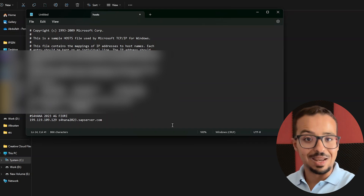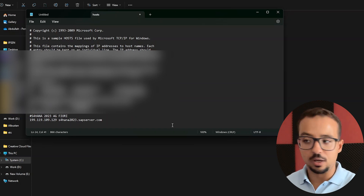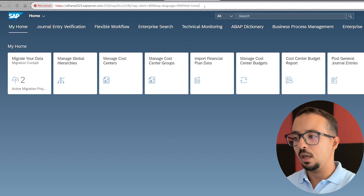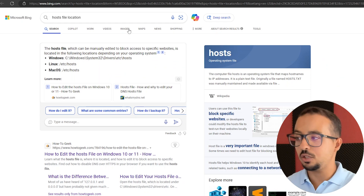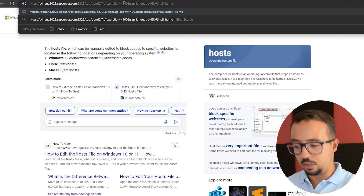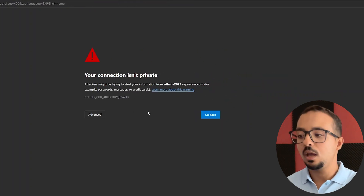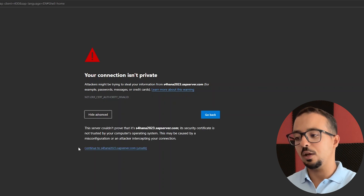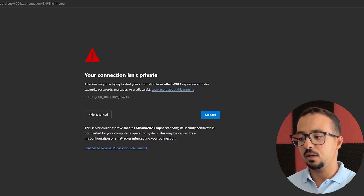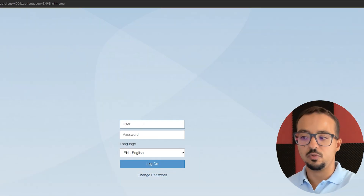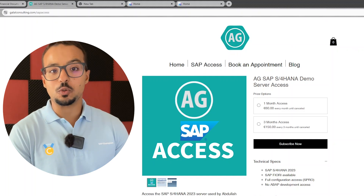There is one more thing to add: the first time you connect to the Fiori link from any web browser, you are going to get a warning that the connection is not private — this is completely normal. For example, if I copy this link and try to open it in Edge for the first time, I get the message 'Your connection is not private.' Click on Advanced, then click Continue to S/4HANA 2023. Click Continue and it will take you to the page to log into SAP Fiori where you can insert your username and password.